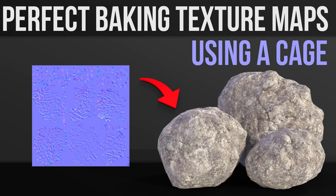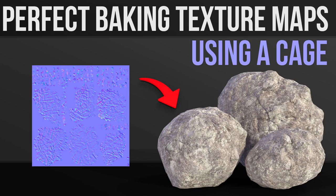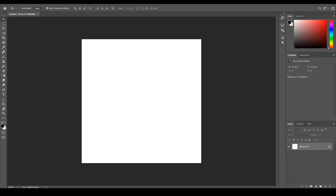It's worth pointing out that this tutorial is not for beginners and you should have a general grasp of baking texture maps. If you haven't got that yet, then look at my tutorials on baking. Once you've understood the principles of baking, then baking with a cage will help you get perfect maps. I'm using Blender 2.8, but it's exactly the same process in Blender 2.79.